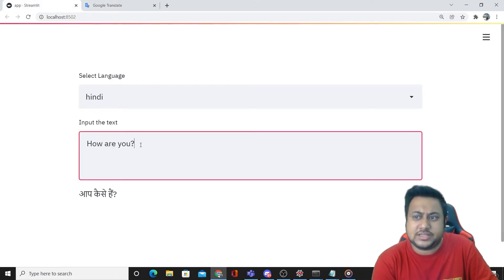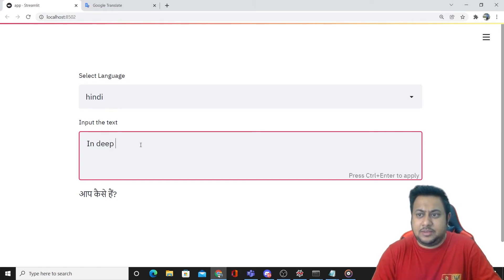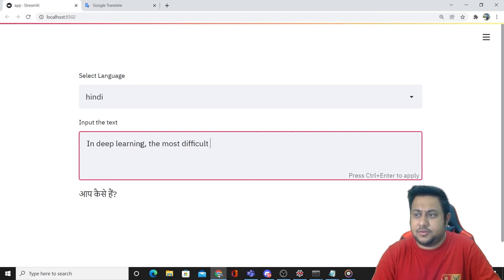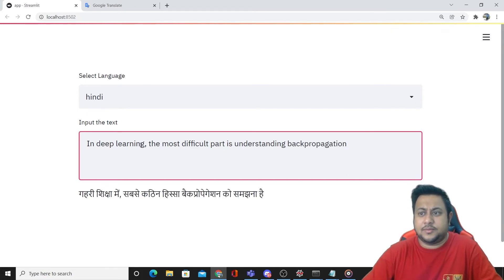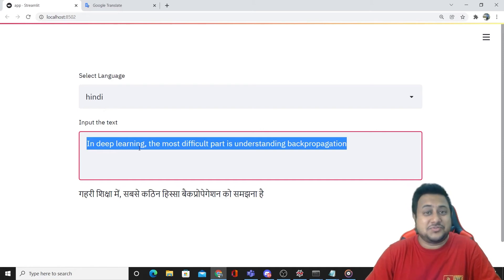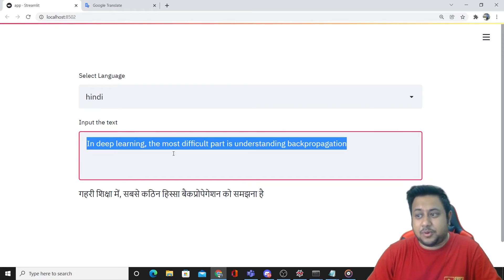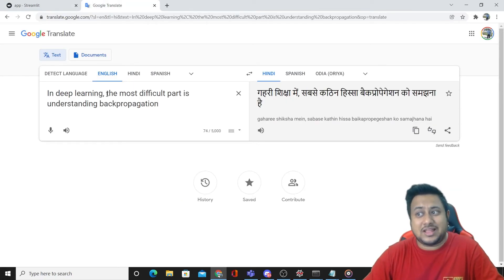We'll try to use some complex query — let's say: 'In deep learning, the most difficult part is understanding back propagation.' Control Enter. Well, that's funny. Let's try to see what Google Translate is doing.